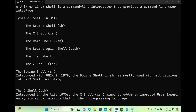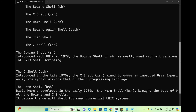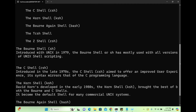The Bourne shell, called sh, was introduced in Unix in 1979 and is the mostly used version in all types of Unix scripting. Whatever Unix you are using, you will see shell scripts written using sh.